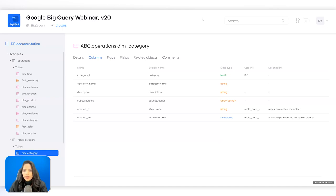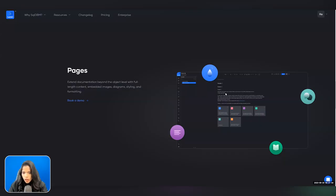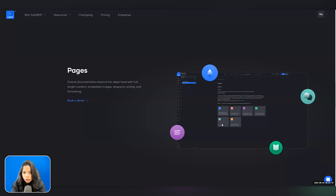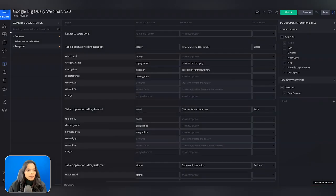Another feature under data governance is Pages, coming out very soon — these are wiki-style pages allowing you to collect additional project information. The best part is everything is within one application. We are not competing with Google Dataplex, which is a data governance tool for BigQuery — we actually complement it. If you want to record something that is model-driven you can do that within the tool, and then you also have Dataplex to complement BigQuery.